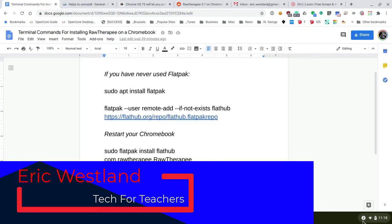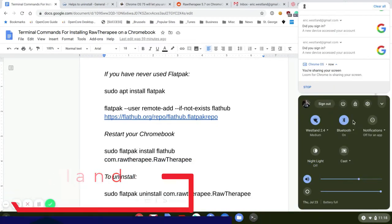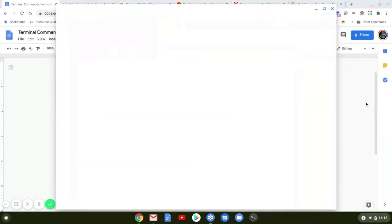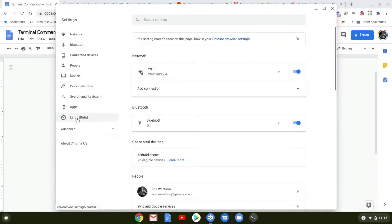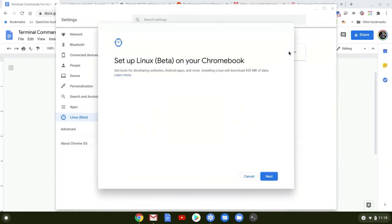First thing you're going to want to do is go into settings and enable Linux. Right now it says beta. We'll go ahead and turn that on.